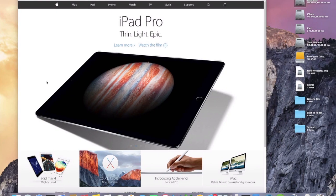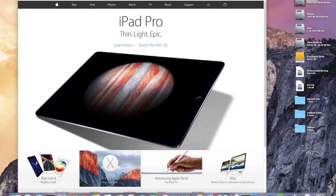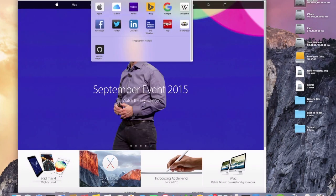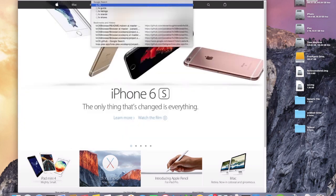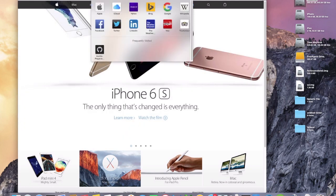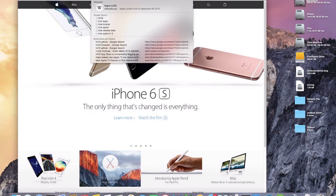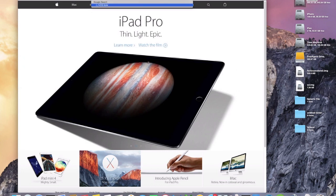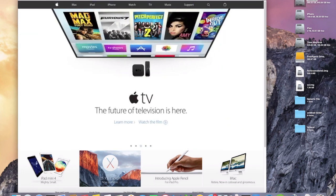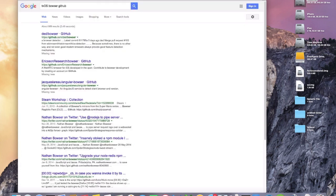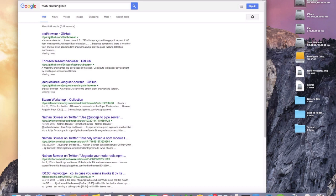So we'll switch over to my Mac Pro and the first thing that we'll do is we'll just browse for tvOS browser GitHub and I'll have a link in the description. Let's try spelling that right.